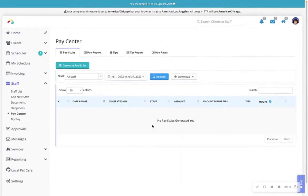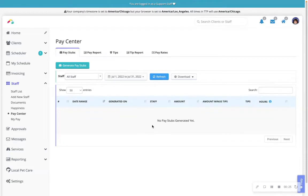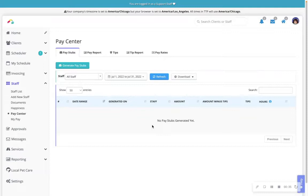Please note Time2Pet does not offer payroll processing. You can, however, generate pay stub reports to make it easy for you to calculate the correct compensation you owe your team. You are able to generate a report that reflects the services that a staff or user has completed during a specified date range. The compensation is determined by the service details, though this can be adjusted on a staff-by-staff or user basis.